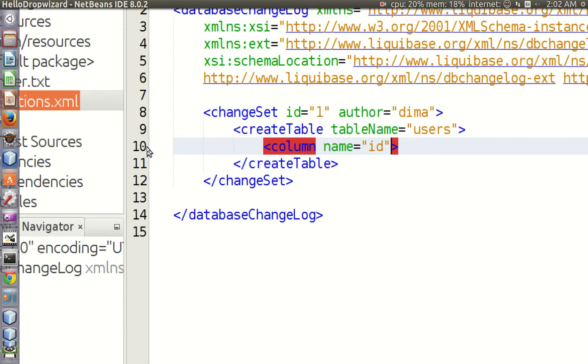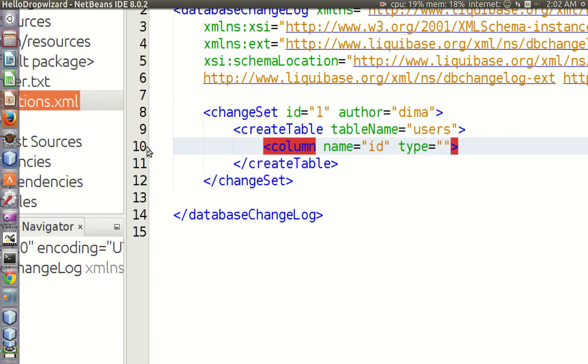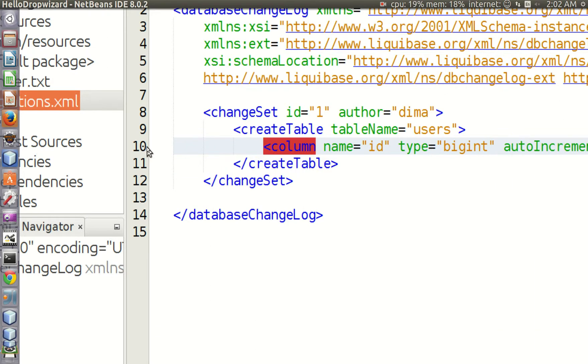Now let's specify the data type for this column, and it will be big int. Let's also instruct our database management system to auto increment values in this column.